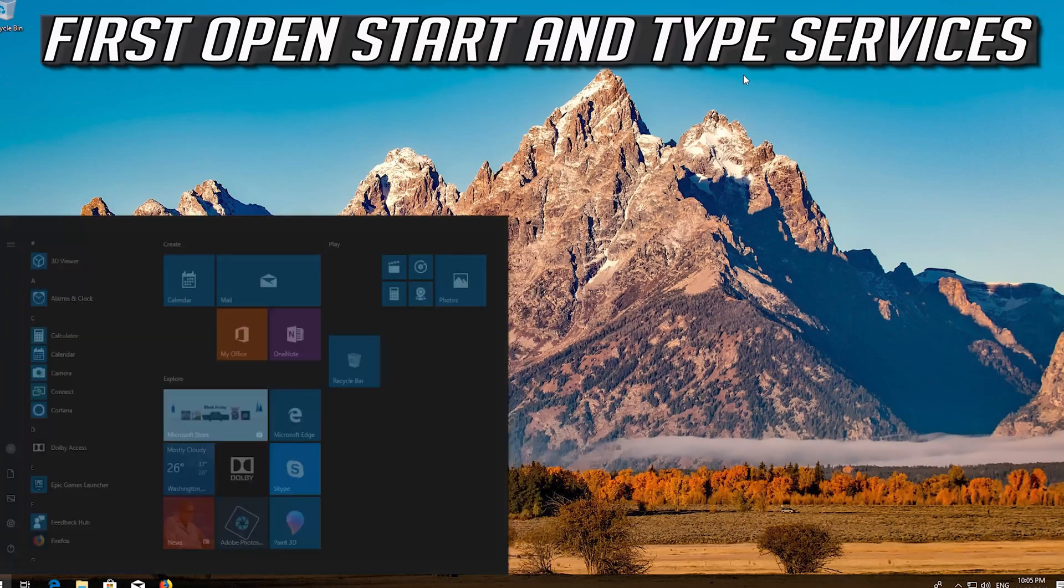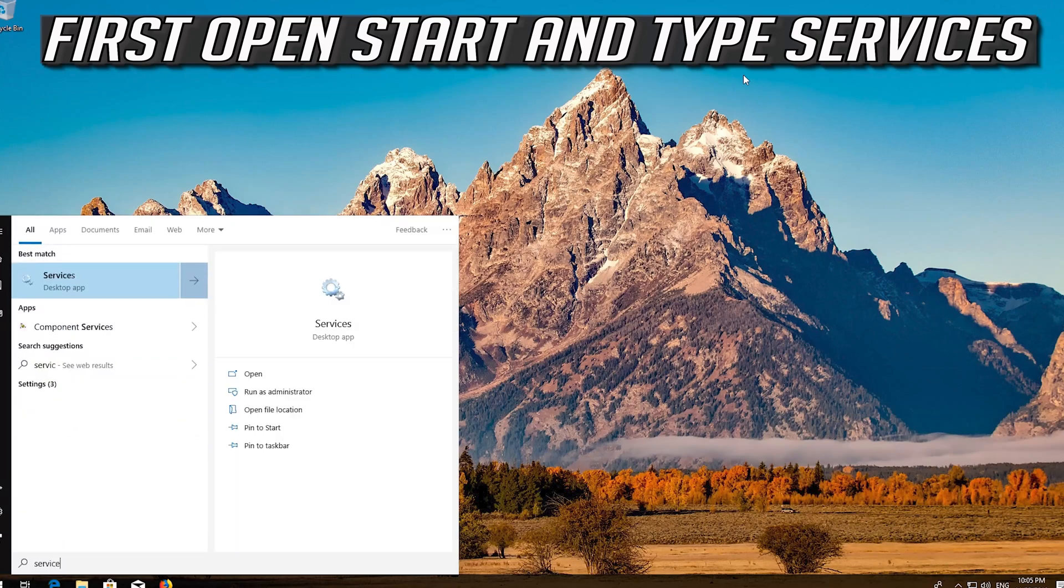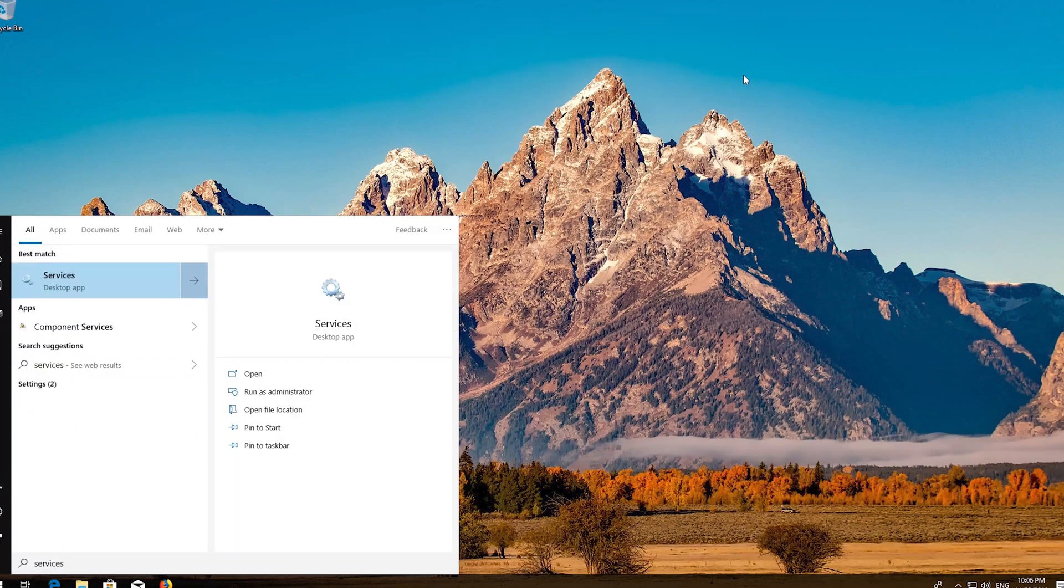If that didn't work, first open Start and type Services. Open Services.